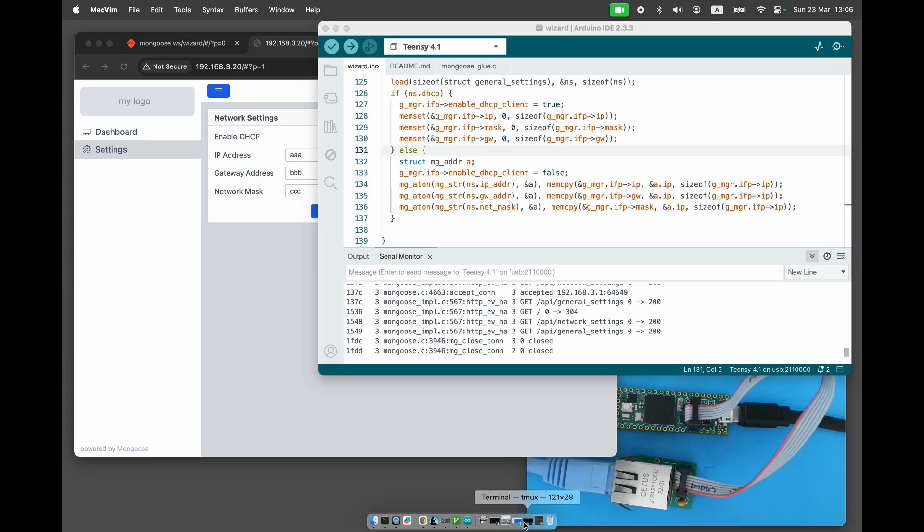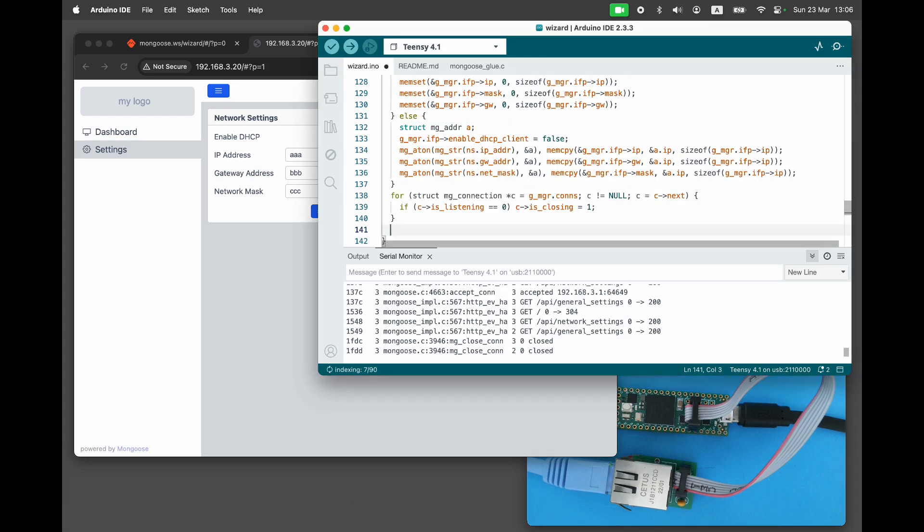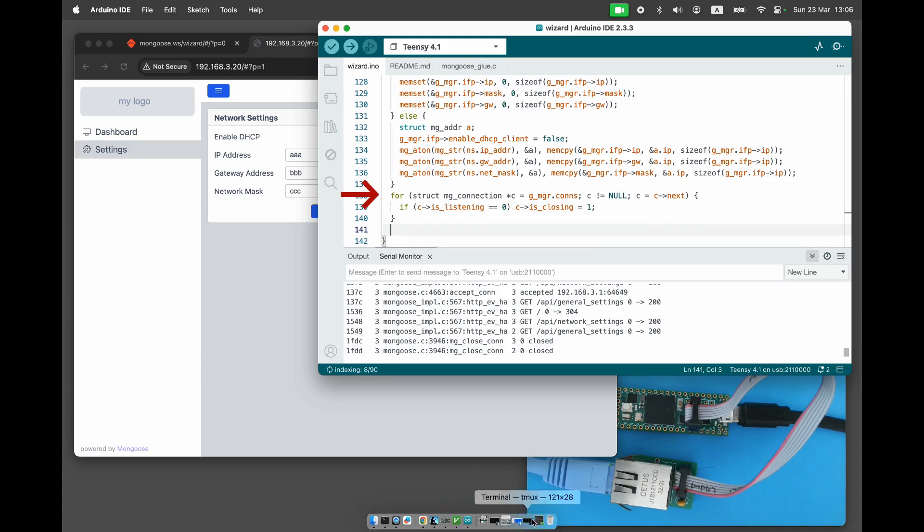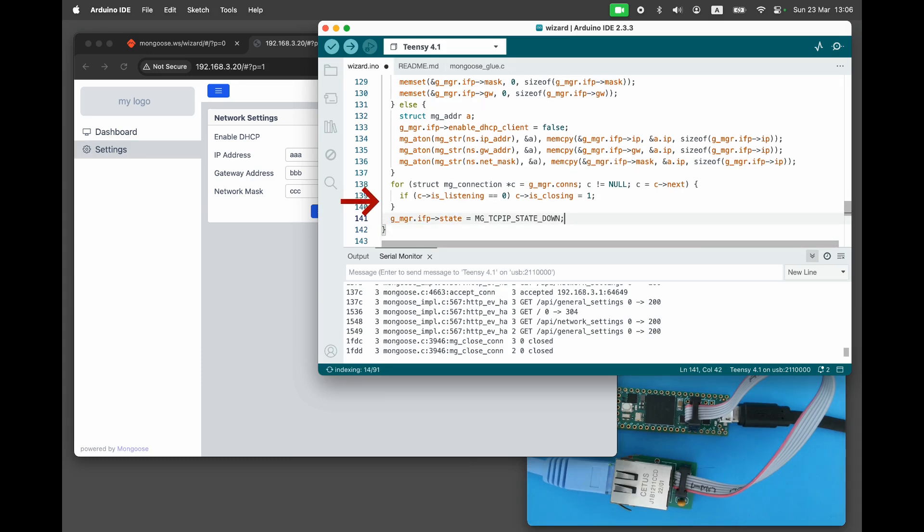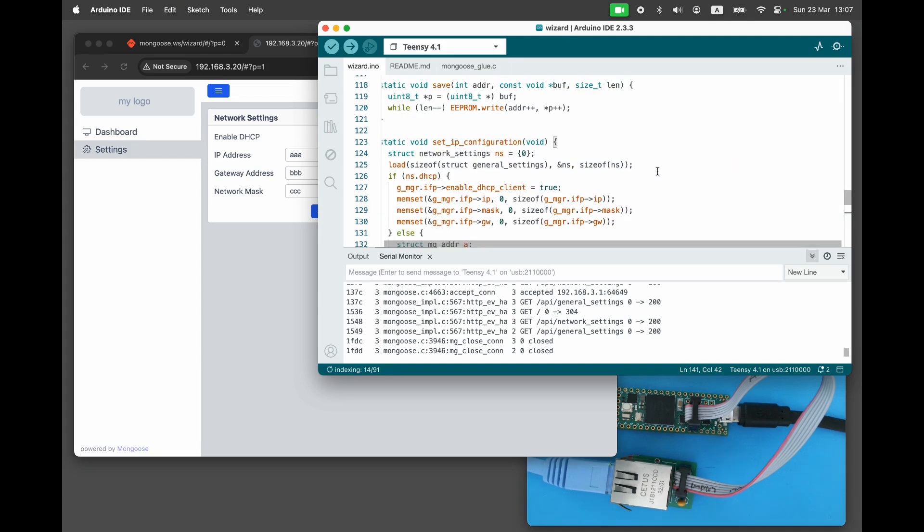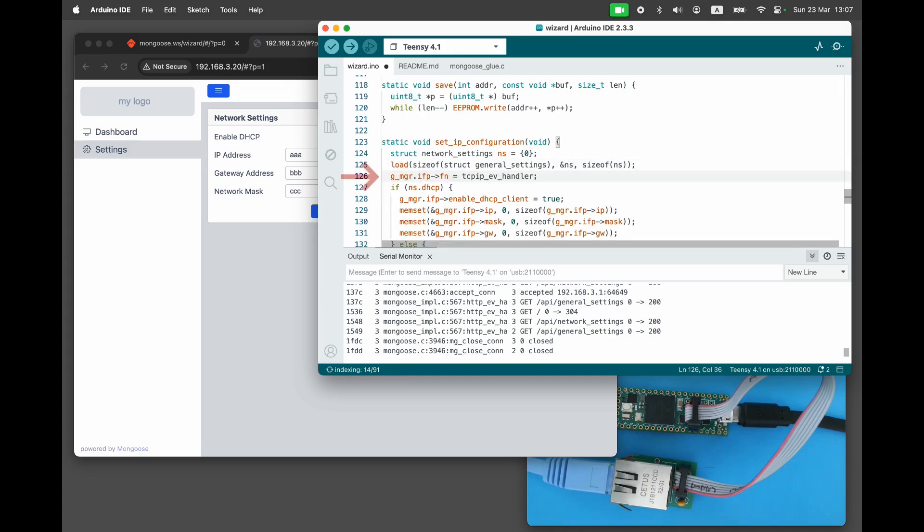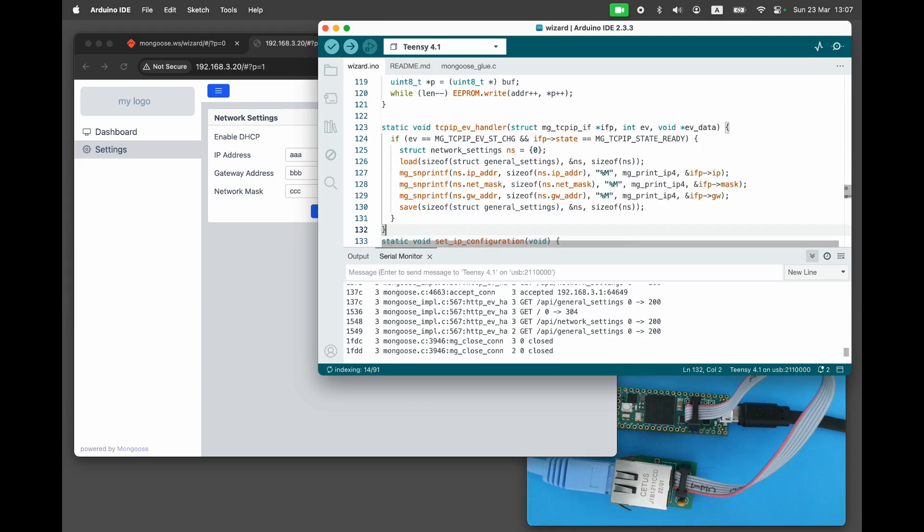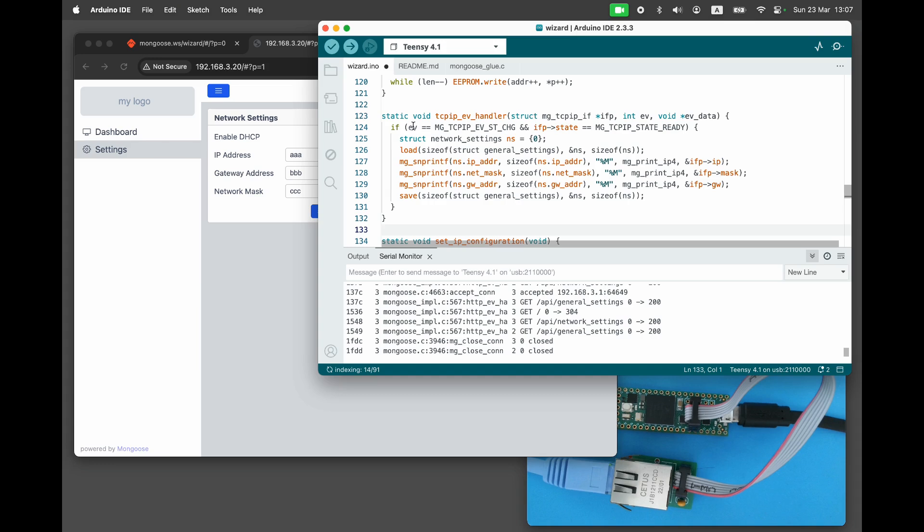If the DHCP flag is off, we will disable the DHCP client in Mongoose's TCP IP interface and parse the manually configured IP addresses into the interface's IP, gateway, and netmask. After reconfiguring the network, we should close all established connections and reset the interface's status to down to allow it to reinitialize. Mongoose lets us set up an event handler for the TCP IP interface. This is the purpose of the TCP IP event handler function. It catches the moment when the router assigns the IP address and then copies the obtained addresses from the interface to the network settings structure and then saves them.